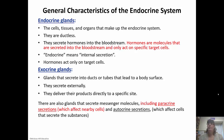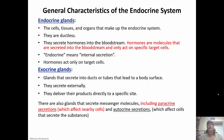There are also glands that secrete messenger molecules. These include paracrine secretions and autocrine secretions. Paracrine secretions affect a nearby cell — they don't travel long distances. Autocrine secretions are even shorter; they affect that same cell that secreted them. To summarize: autocrine secretions affect the cell that secretes it, paracrine secretions travel short distances, and endocrine secretions travel long distances.